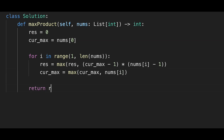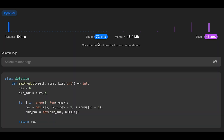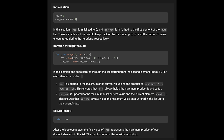Return the result variable. Let me submit it — looks good. The time complexity of this solution is O(n) because we iterate through all numbers one by one. The space complexity is O(1) — we don't use any extra data structure. This is the step-by-step algorithm of the first solution.